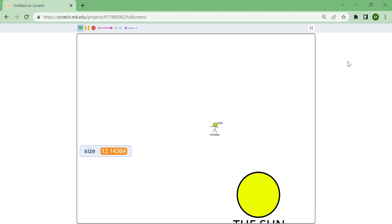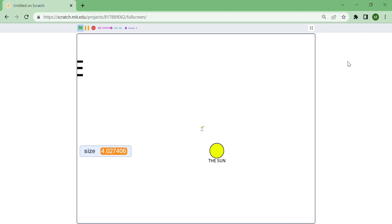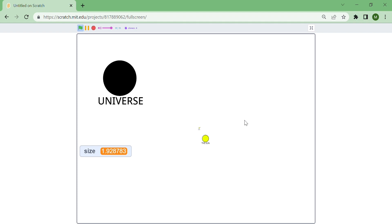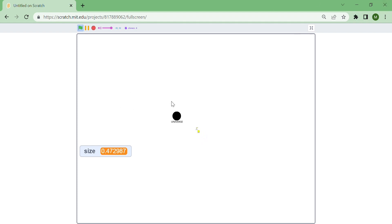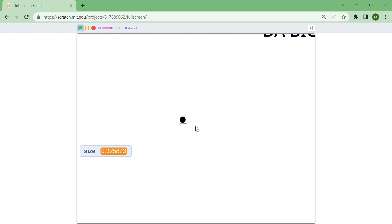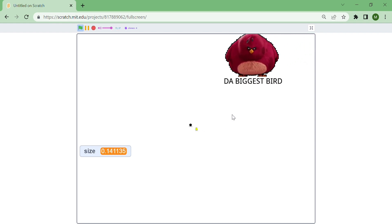There it is — the sun! Let's keep zooming out. You can use the scroll as well. That's the universe, and I'm zooming out still more. What's that? That's the biggest thing in the world — you can see the human is so tiny now.